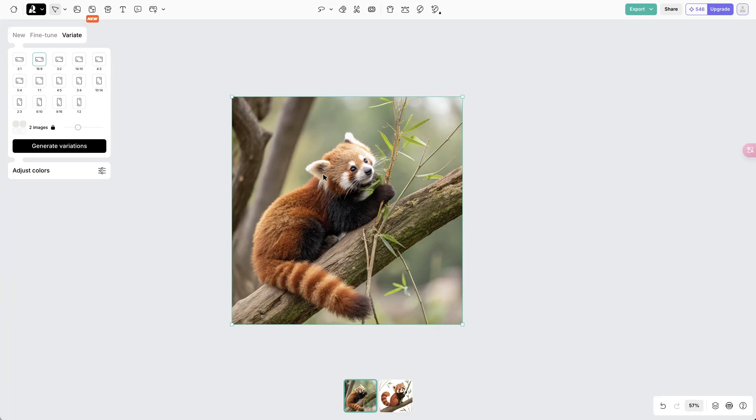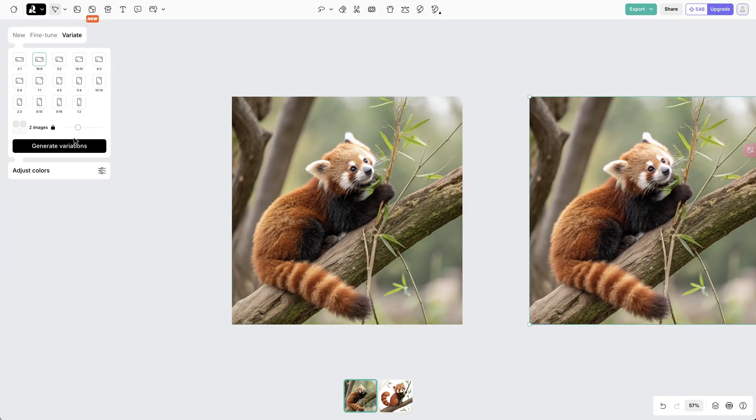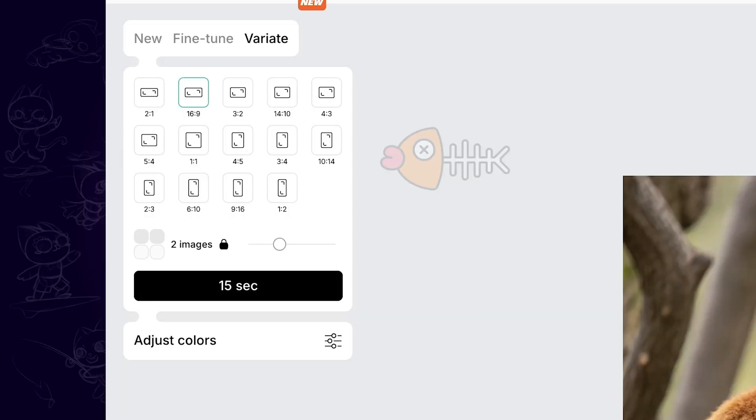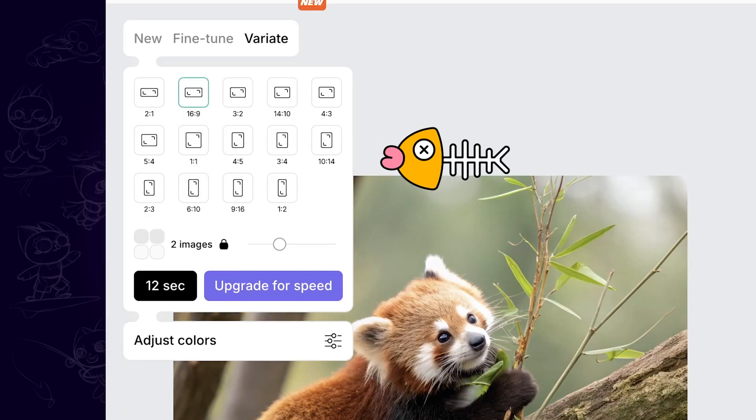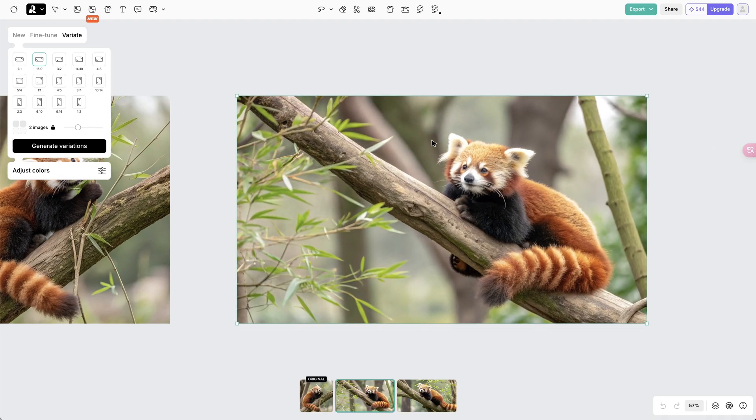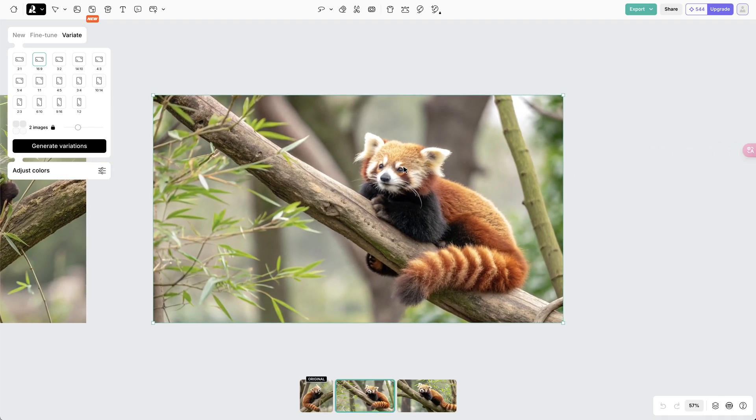We copy and paste one image. Then go to the Variate panel. We can choose different aspect ratio and generate variations based on the current image. And the image created will be similar to the original with other aspect ratio.